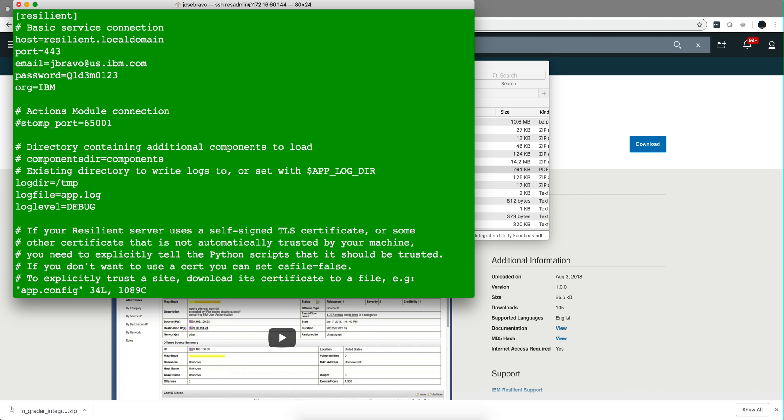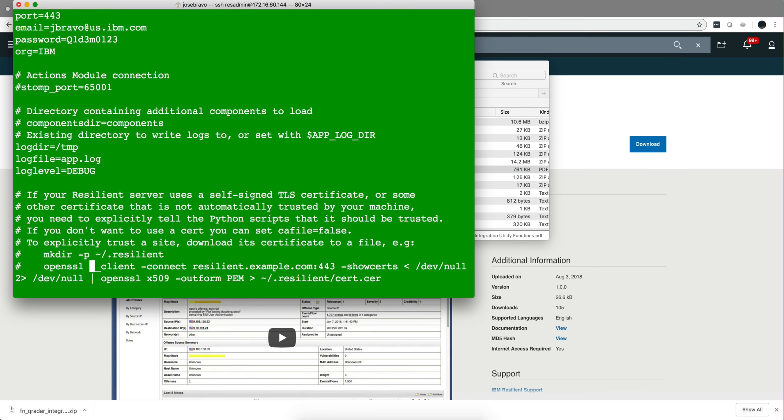Now this is where you're going to specify if you want to debug, where you want to get your logs. I left them into /tmp, and you have an option here. The file came with the option info and I changed that to debug to see the verbosity on the actual log files.